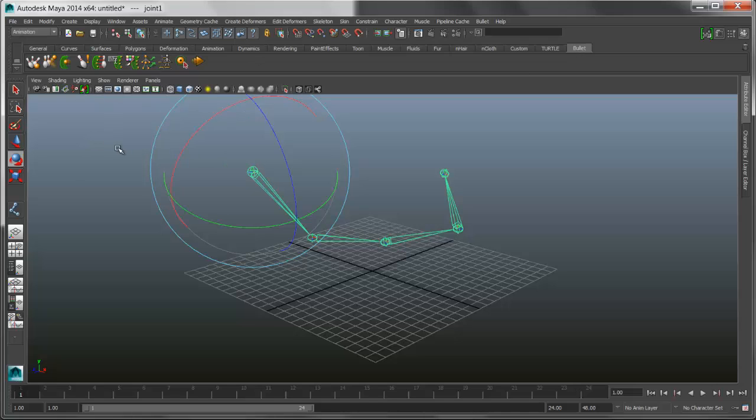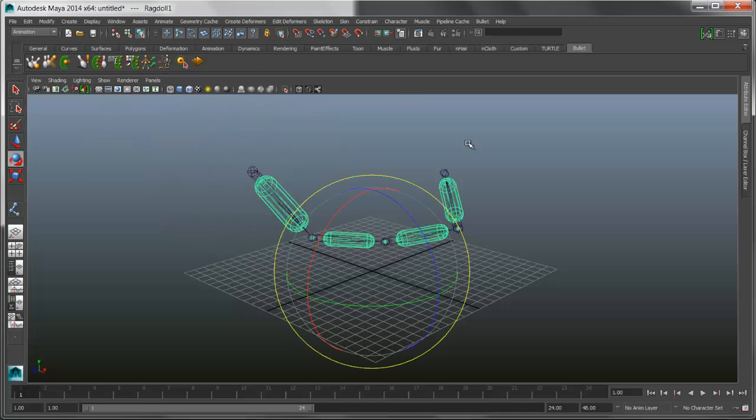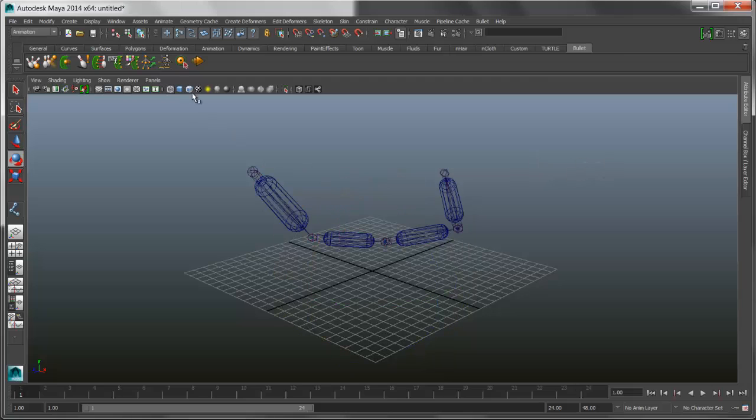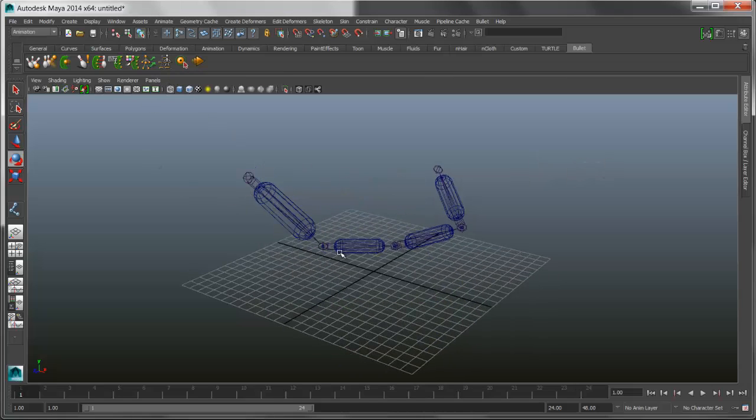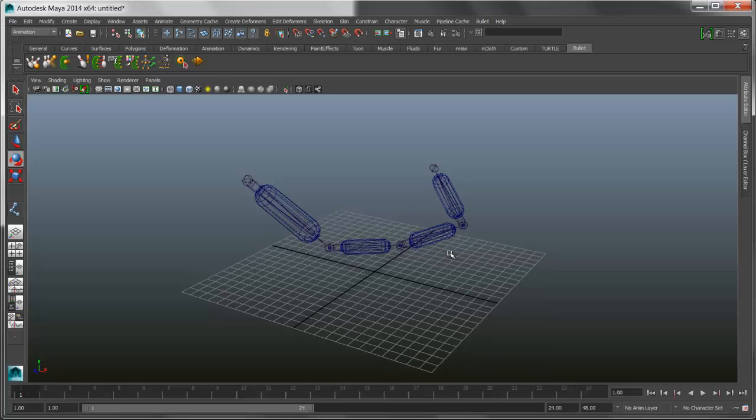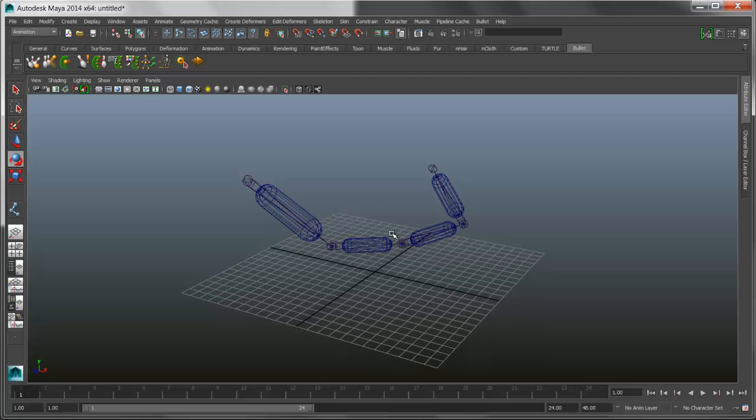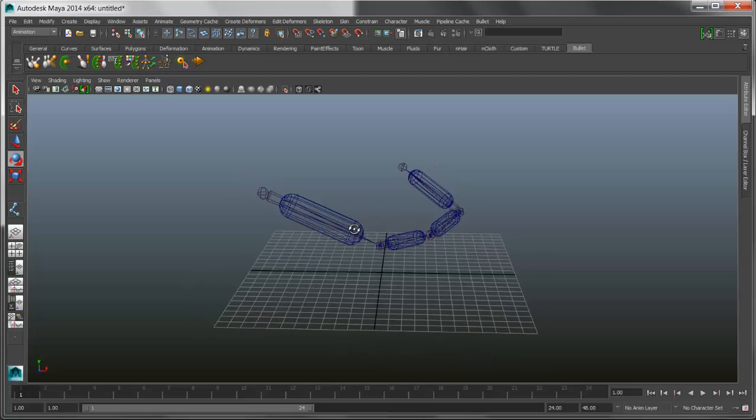Make sure that you have bullet loaded in your plugin manager or else the buttons won't have any effect. So we run the Create Ragdoll, and what it does is it creates collision capsules down the length of each bone. It scales based on the length of the bone.